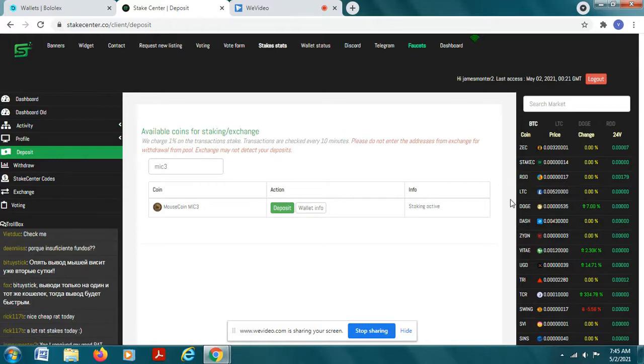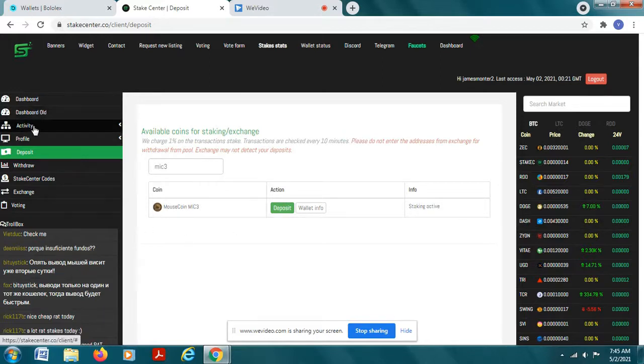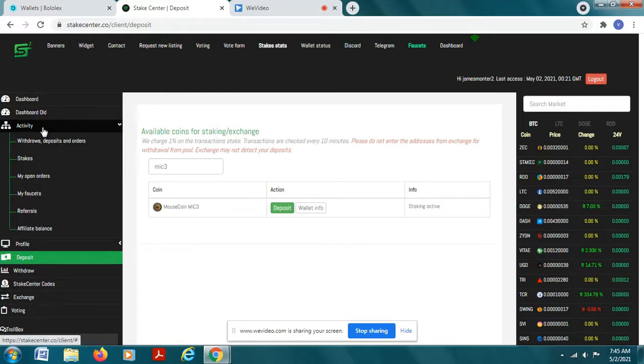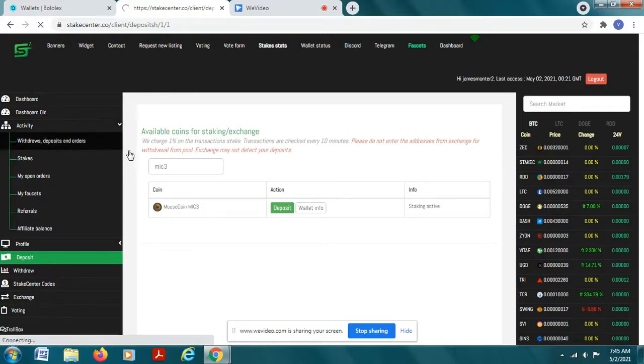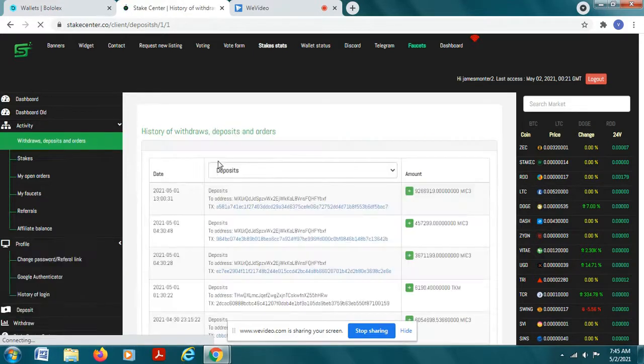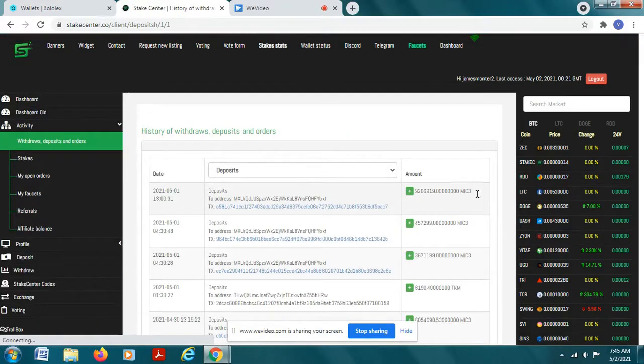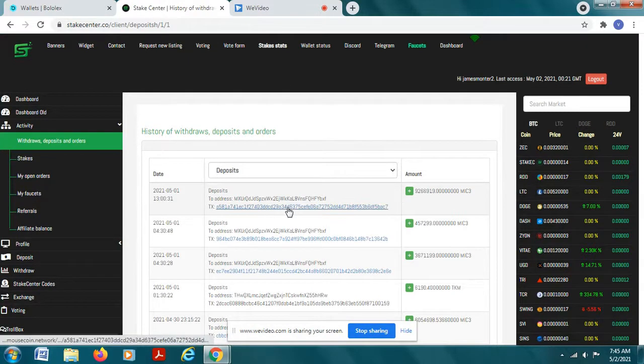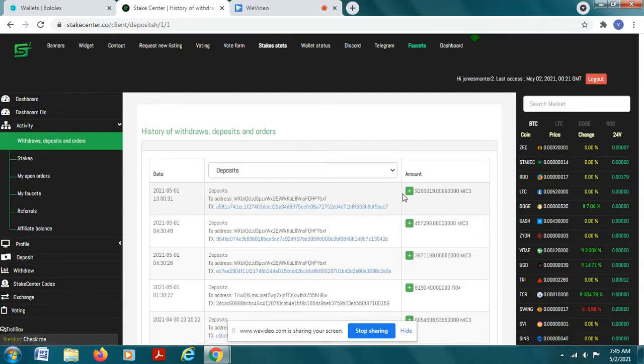So when you send that coin over you can check on your activity and you're going to see your deposit of your mouse coin within an hour or so. That's why I like mouse coin, it's super super fast, you might even get it within 10 to 15 minutes.